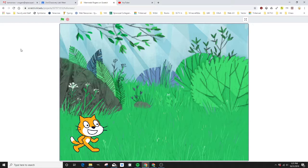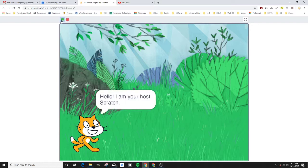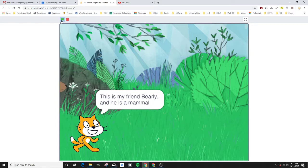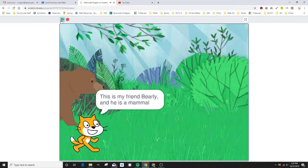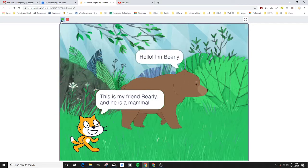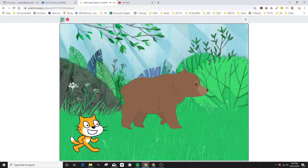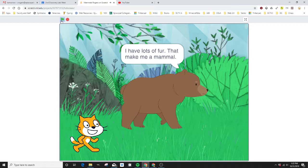But here is the final production. Hello, I'm your host, Scratch. I will be teaching you about mammals. This is my friend, Barley, and he is a mammal. Hello, I'm Barley. I have lots of fur. That makes me a mammal. Goodbye now.